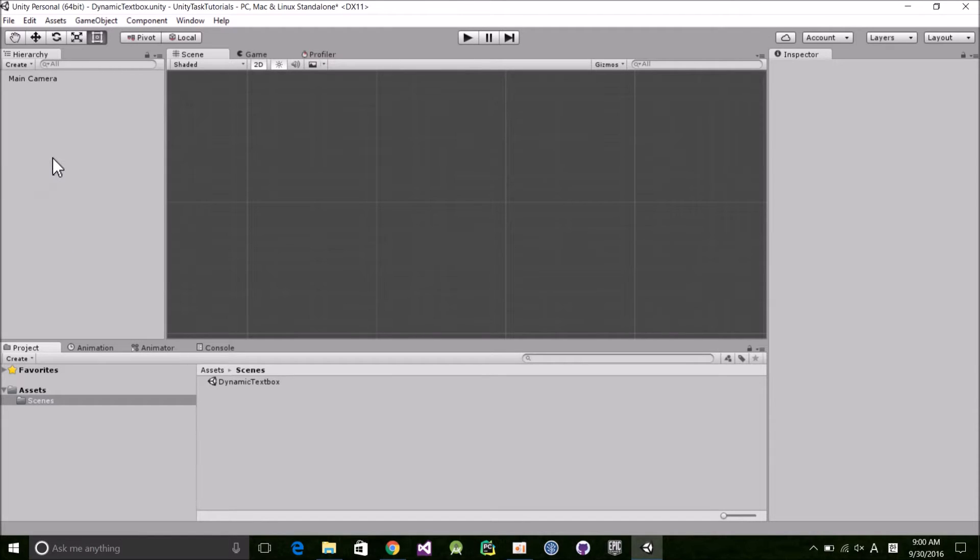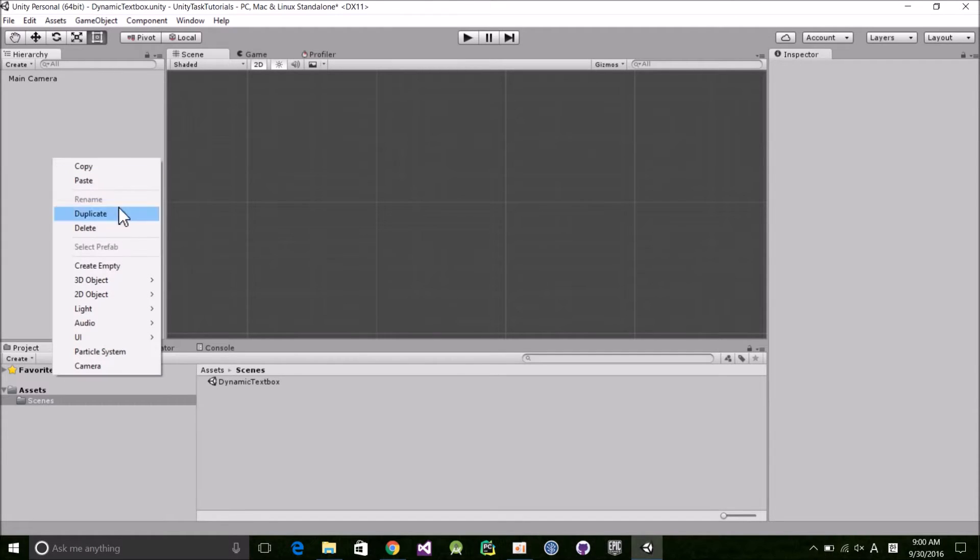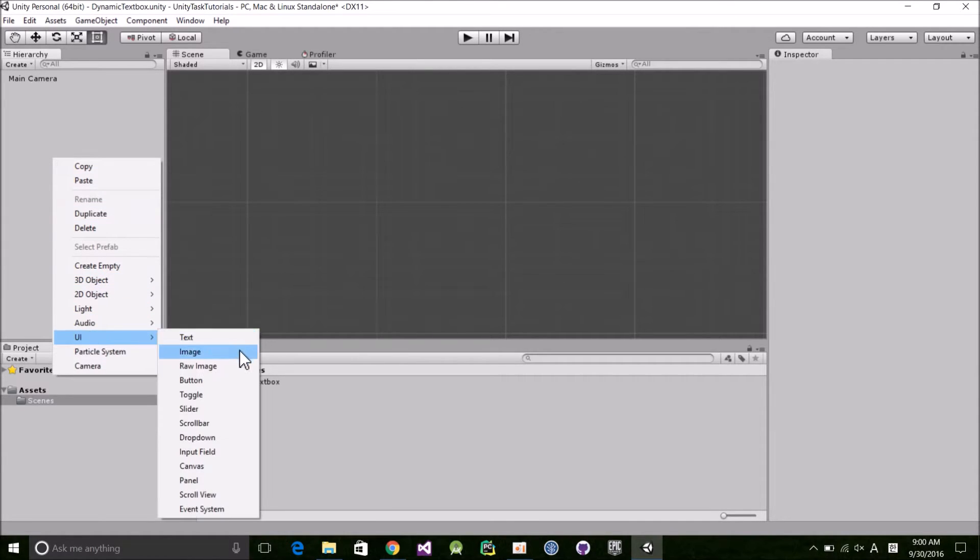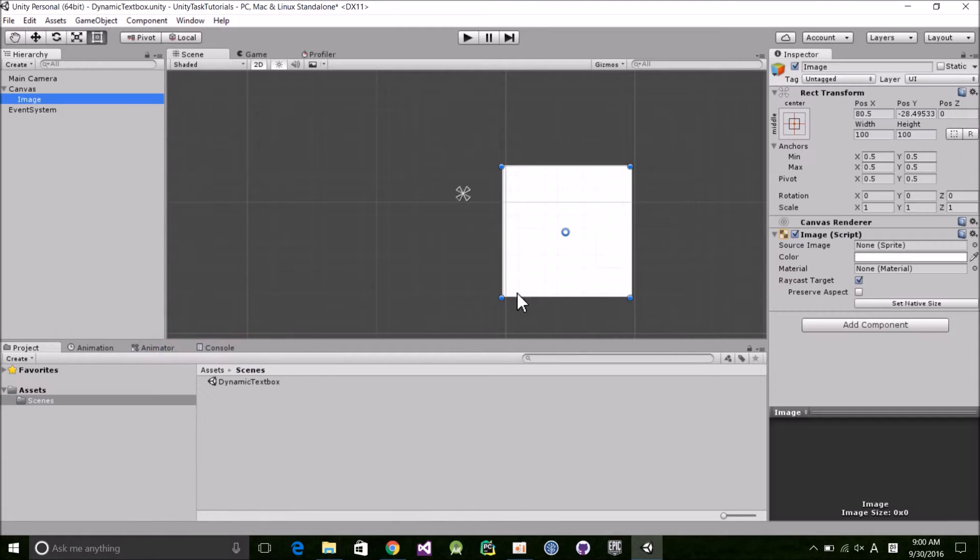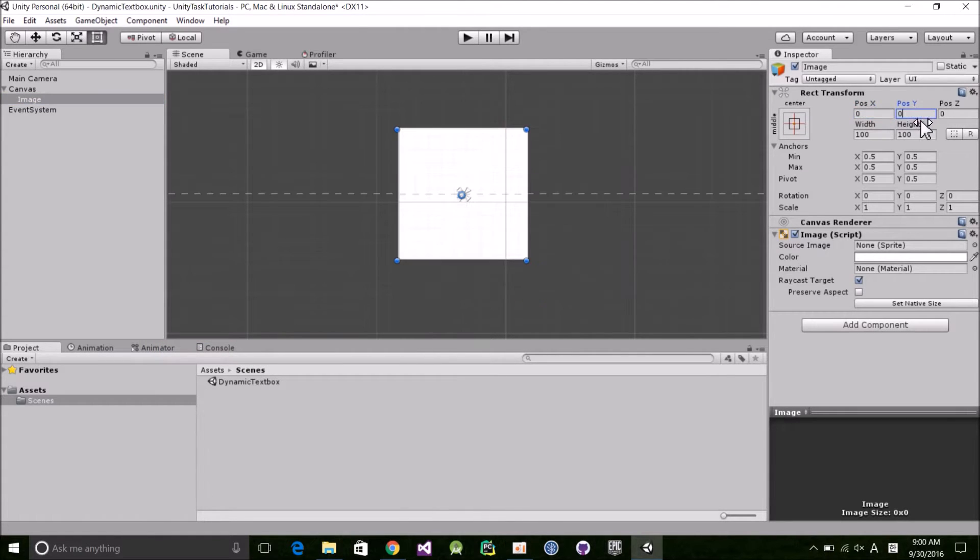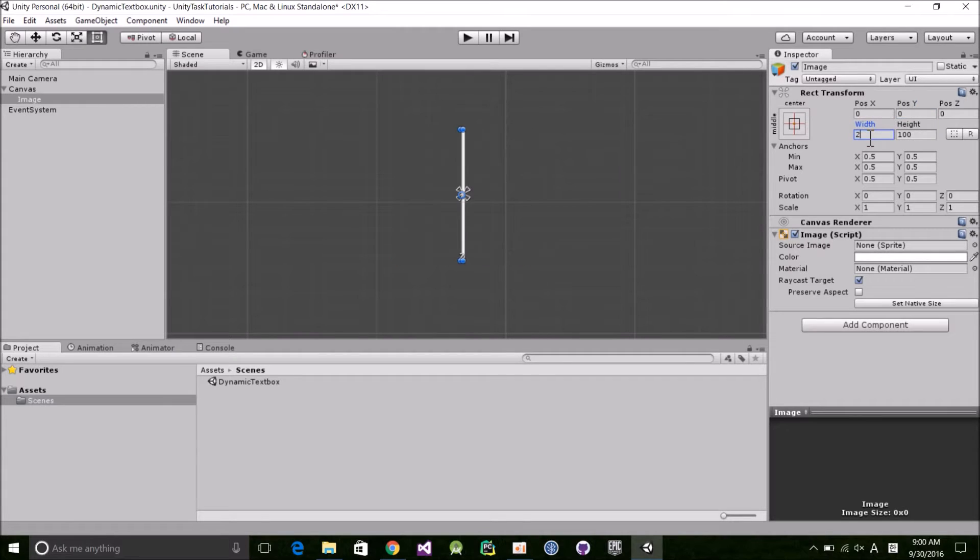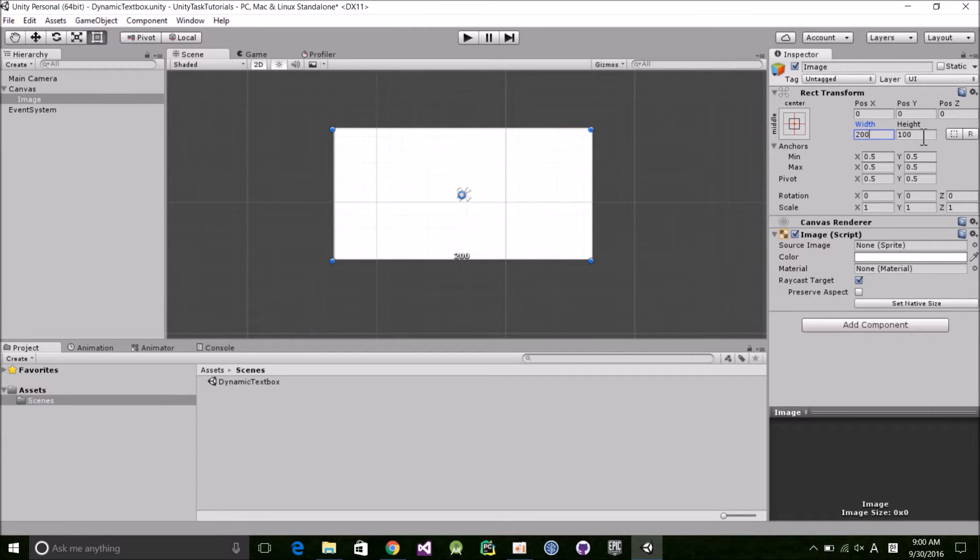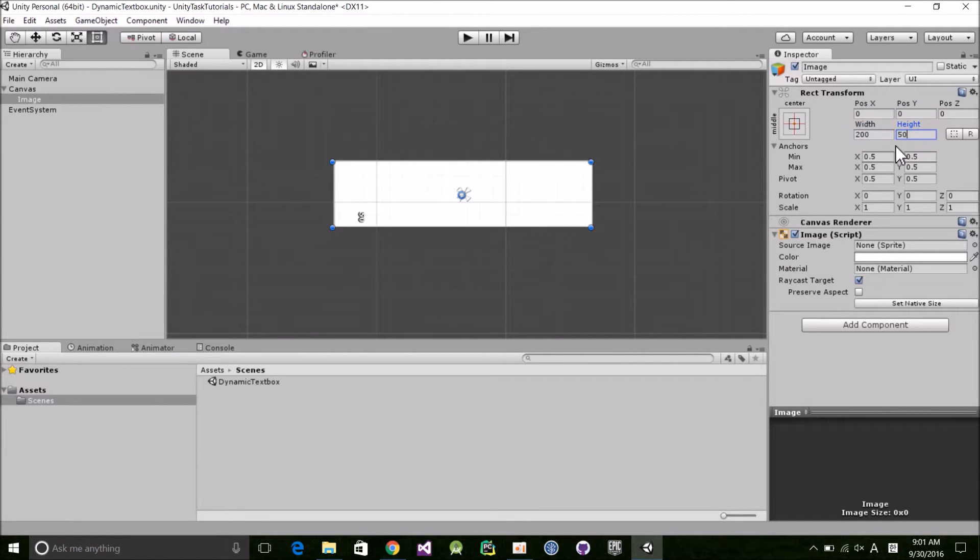Start by right clicking anywhere in the hierarchy and creating a UI image. If it's not centered, go ahead and set the position to 00. Set the width to 200 and the height to 50. Then rename it to TextBG for text background.